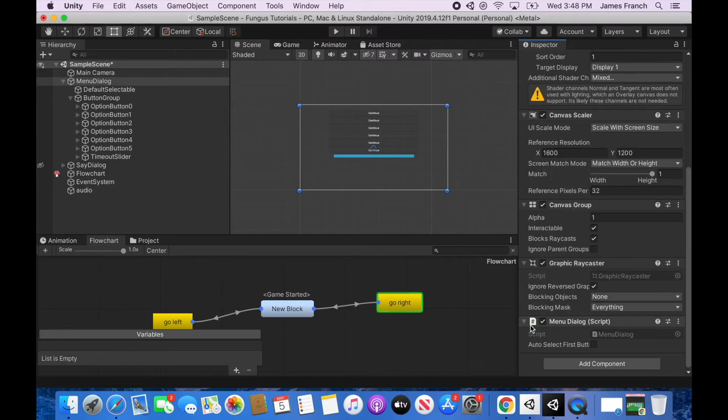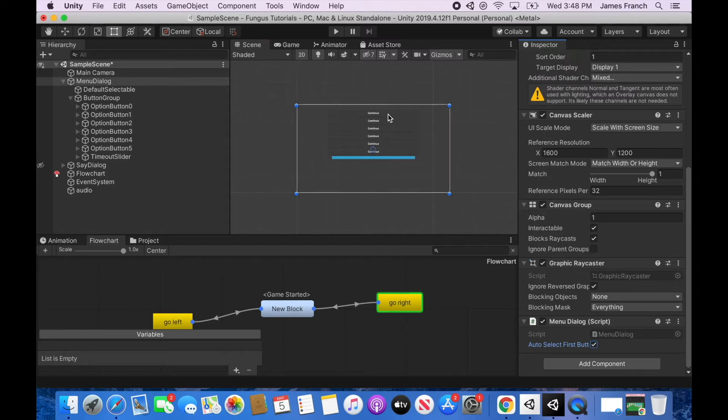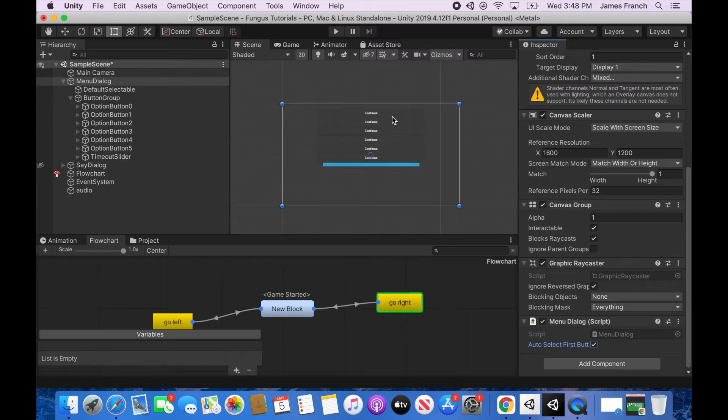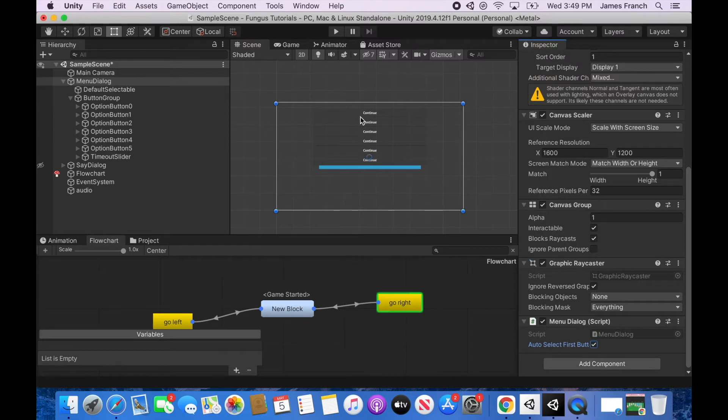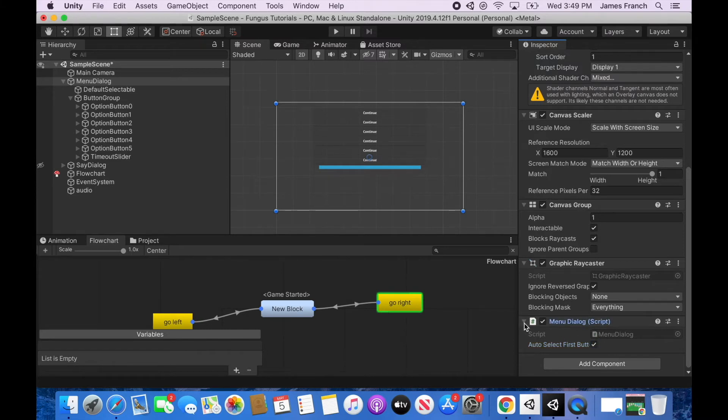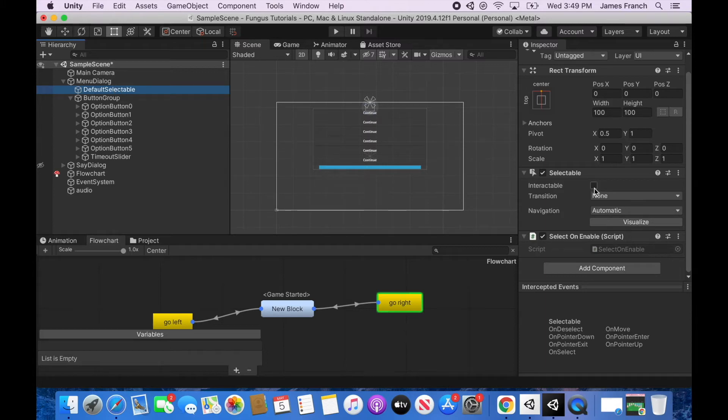The only thing here is auto select first button that you might want to toggle. If you use a controller you can press the arrow keys or toggle the joystick to switch between these different menu buttons here and it will just auto select the first one. It won't actually click on it, it'll just highlight it and you can start scrolling up and down the menu buttons. So you might want to have something like that. I'll check it so that you can see what it looks like. I don't mess with the default selectable but that doesn't mean that you shouldn't. You might want to check this interactable button to see what happens.